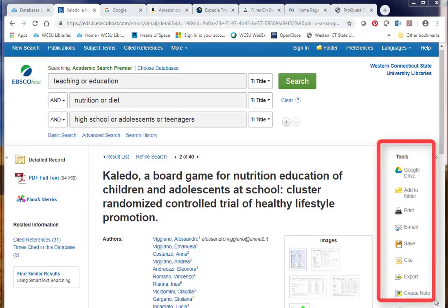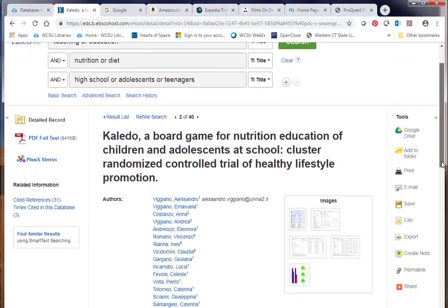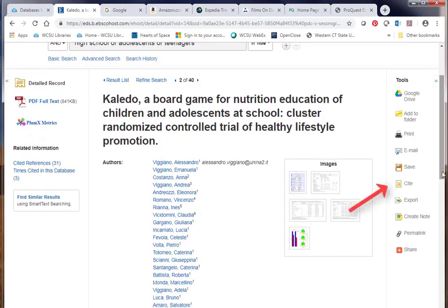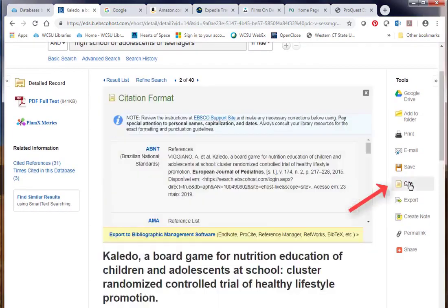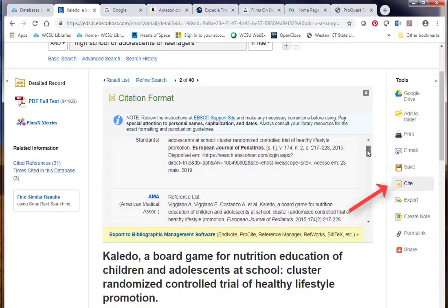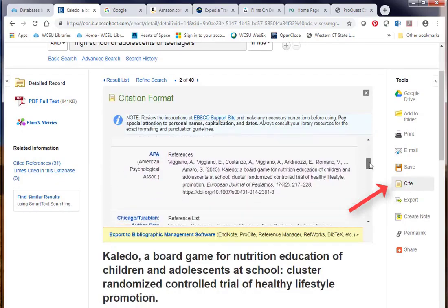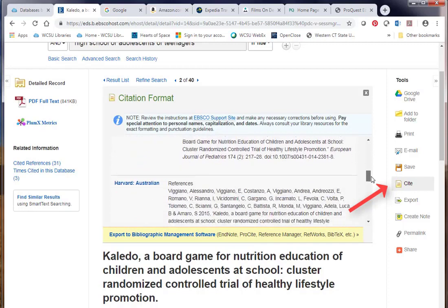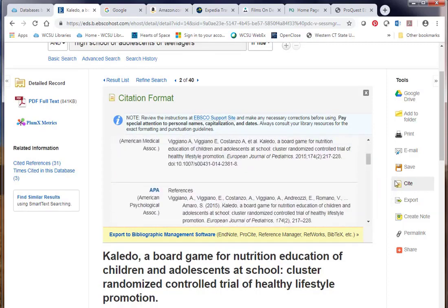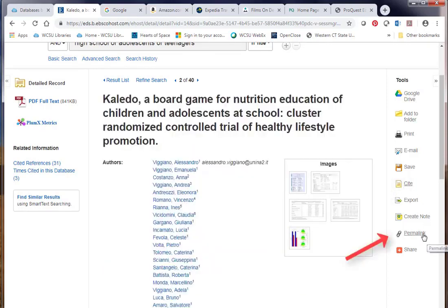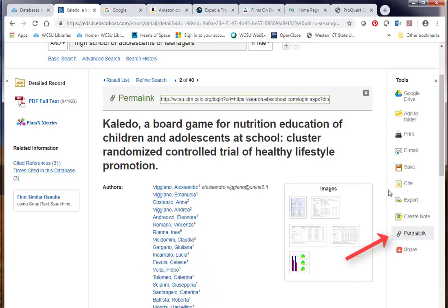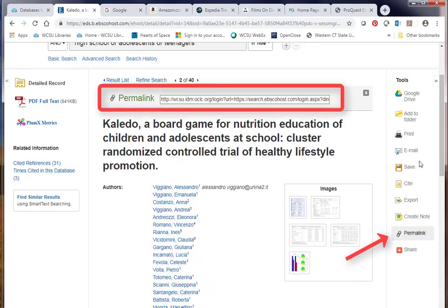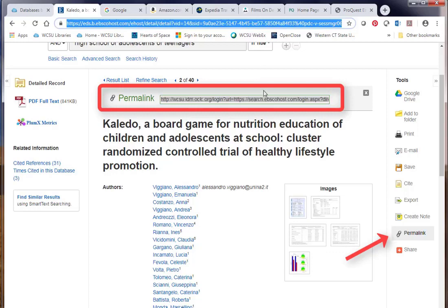On the right side, there's a number of tools. I want to point out that you can get the citation by clicking the cite link, and you can scroll to whatever format you need — so there's APA if that's what you need. There's also something called permalink. If you're going to link to this article or send it to somebody via a link, you want to use the permalink. You don't want to use the regular URL up in the browser window. Stick with the permalink.